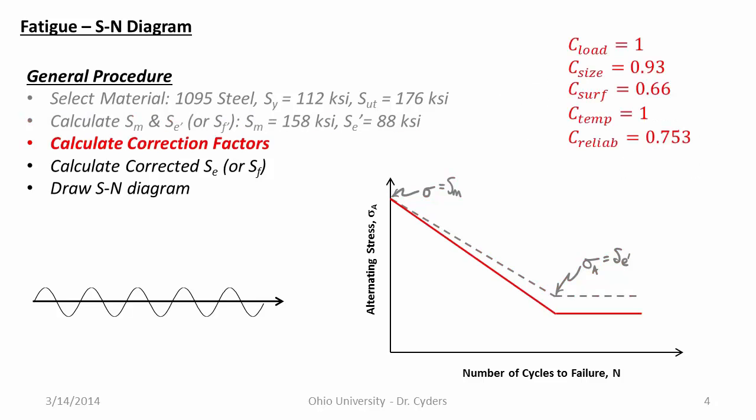We're going to calculate our correction factors. I'm not going to run through these one by one aside from just to say C-load because we've got bending is one. C-size, let's assume a three-eighths inch diameter right now that gives us a C-size of 0.93. A surface finish, let's assume that this is kind of as machined. So a surface finish with about an RA 125 or so, something you get off of a mill or lathe. And so our surface finish combined with our ultimate tensile strength gives us a C-surf of 0.66. C-temp, we're going to run this under 450 degrees, so C-temp is one. And let's say a reliability that gives us a C-reliability of 0.753.